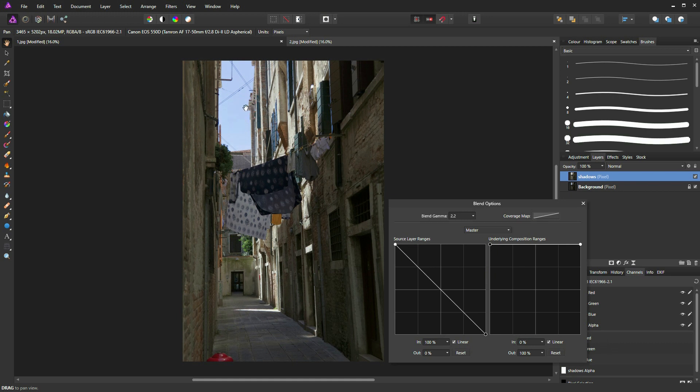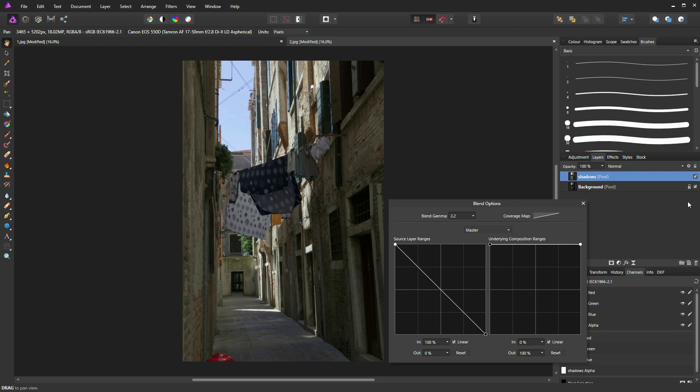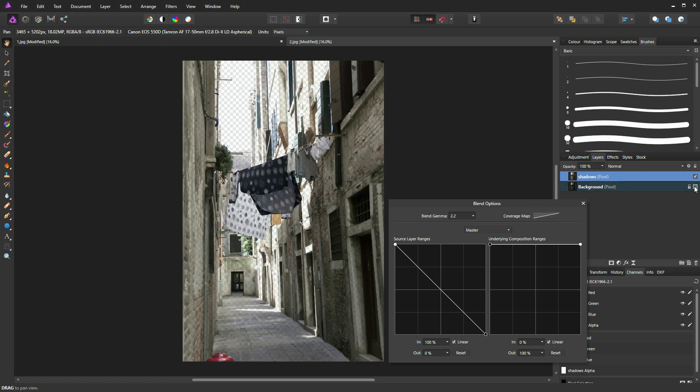And now you can see what's happened is the highlights from the image below have been allowed to shine through on the image above. If I turn off that layer for instance, you can see by these squares which parts of the image have been removed from the shadow layer.